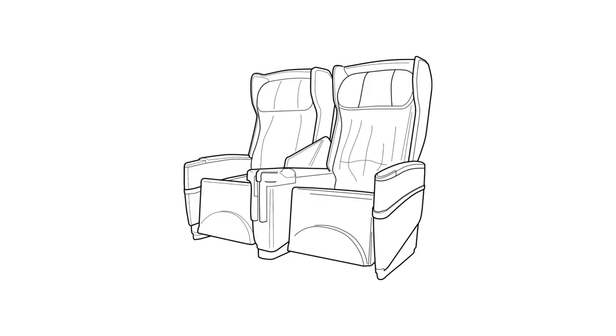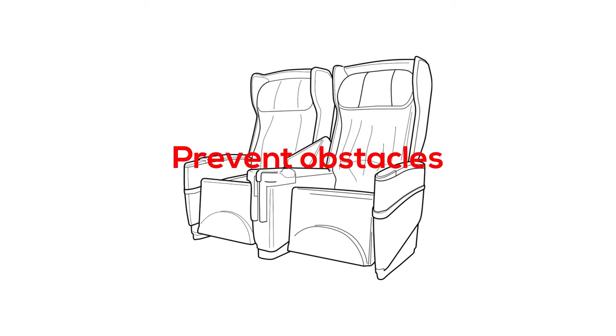It also helps the rescue team outside the plane see what's going on inside. Additionally, keeping the handles and the seat itself upright helps during evacuation by preventing obstacles made by the seat or handle position.